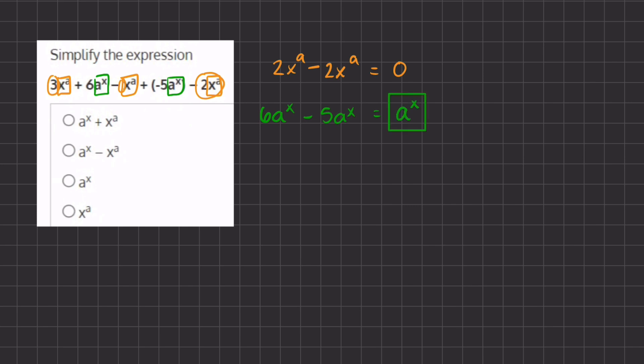All of the other terms cancel out, and we are left with a to the power of x. That means that C is going to be our final answer.